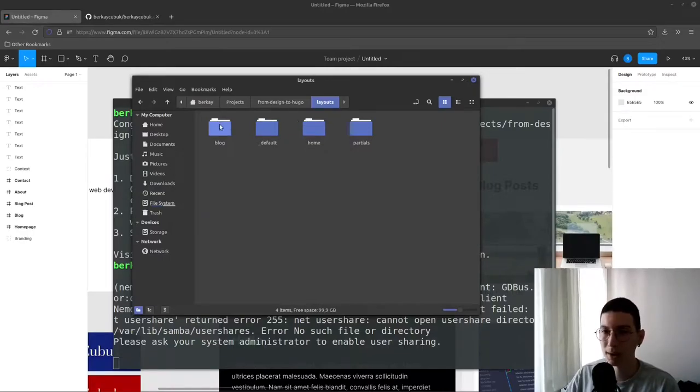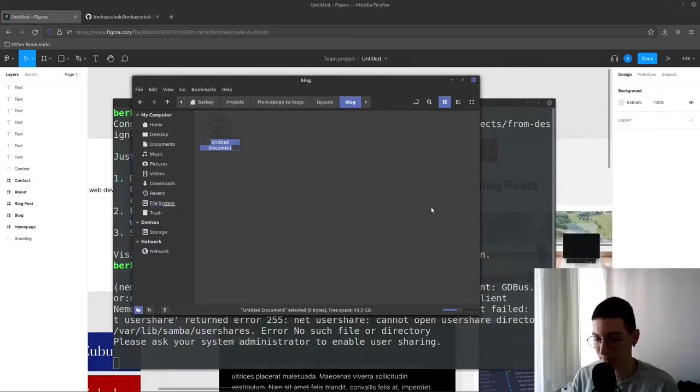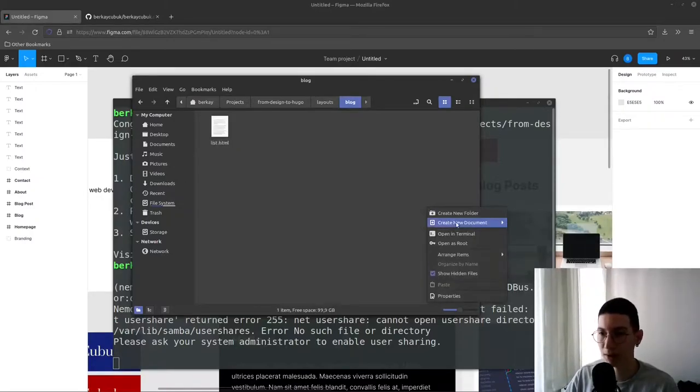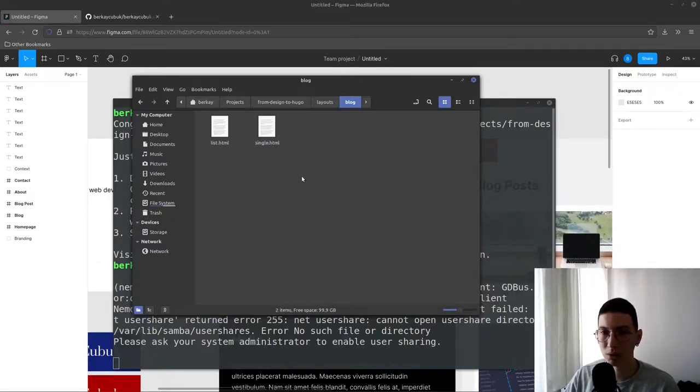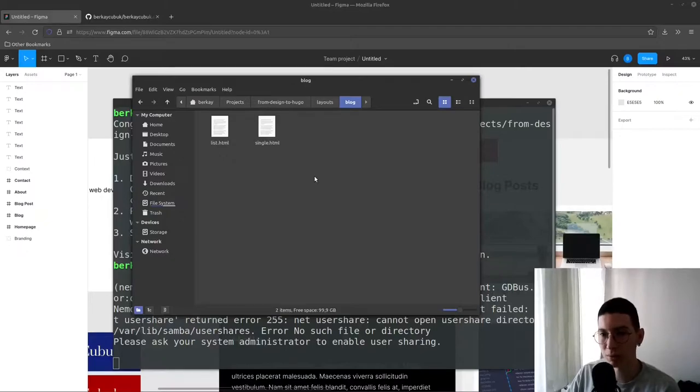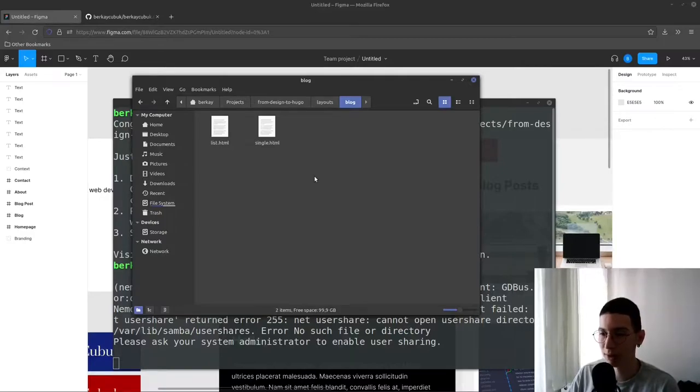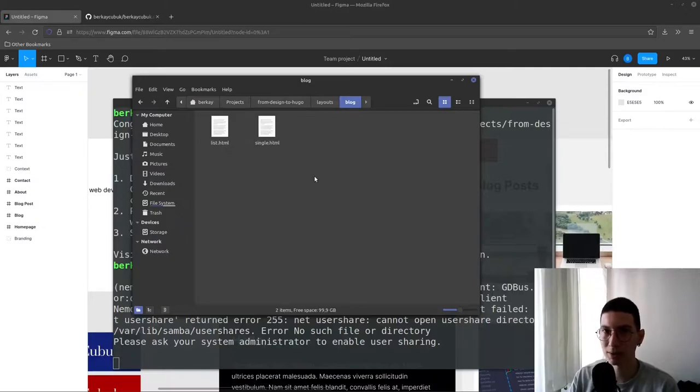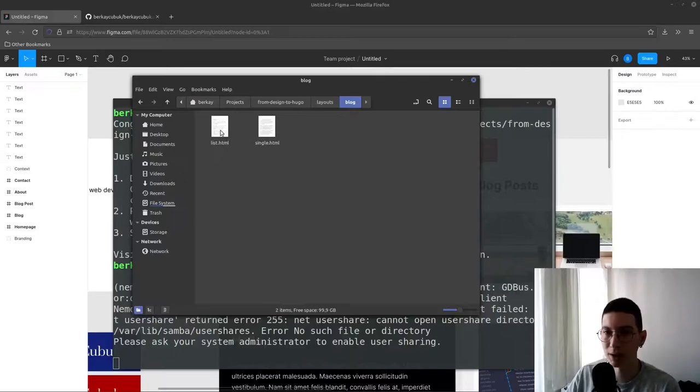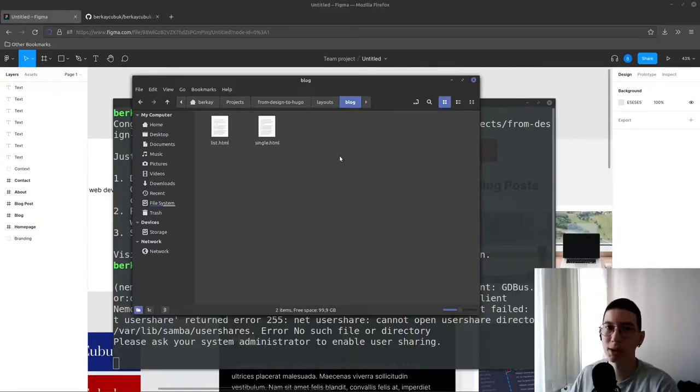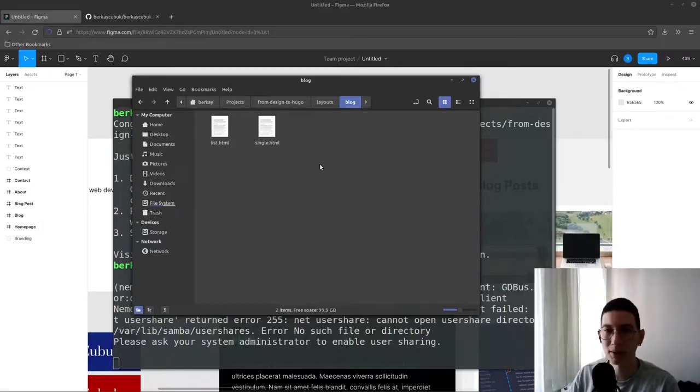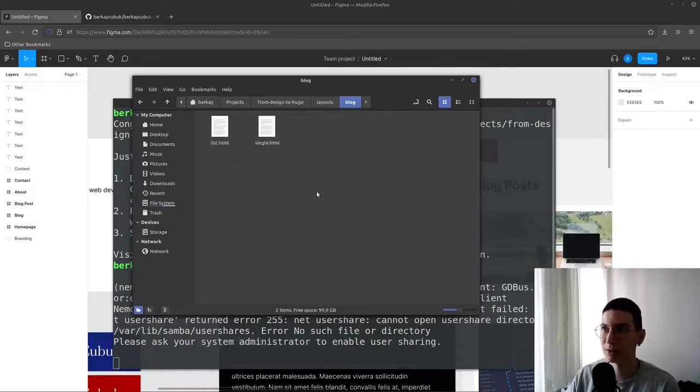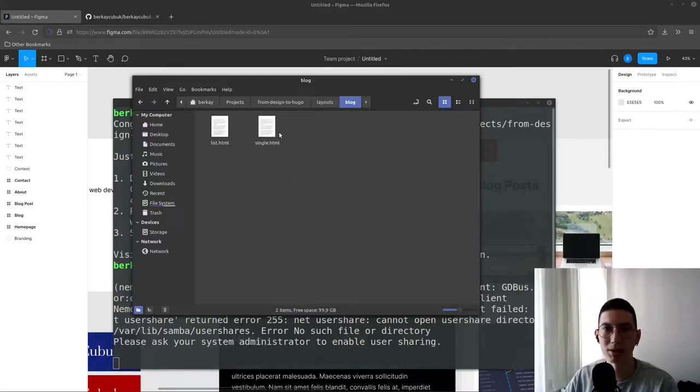And another one is a blog folder to store blog page specific files. Inside blog we're going to need list.html file and a single.html. Hugo has two different pages. First one is list and second one is single. Single files are not parents, they are child files. And we're going to have parent files which are the lists, the pages that contain child pages.